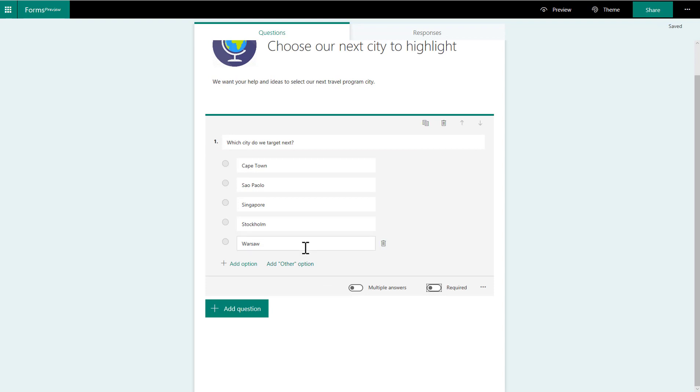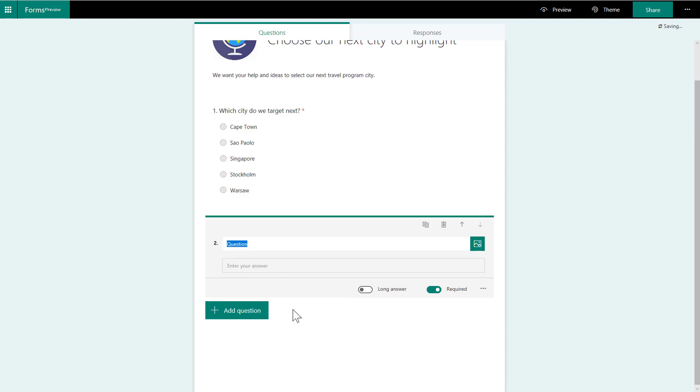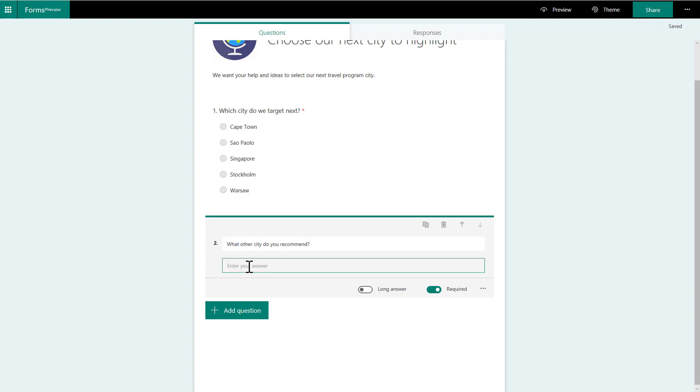Let's make this a required question. And then have a free form text. What other city do you recommend? And then we'll just have this free form answer. But we're not going to make this one required.